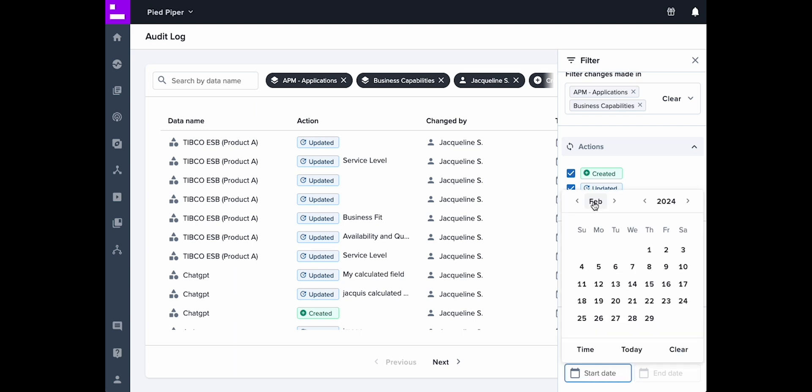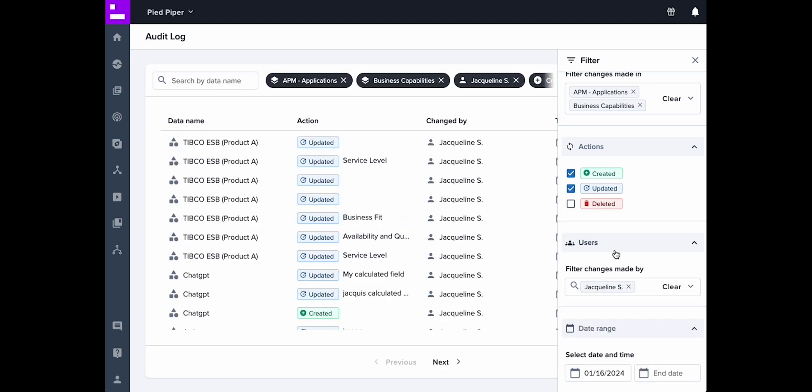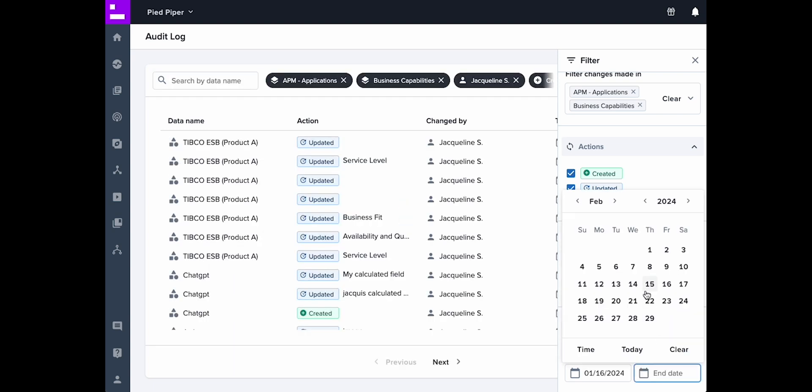Last but not least, select a specific date range to see all changes made within that period of time.